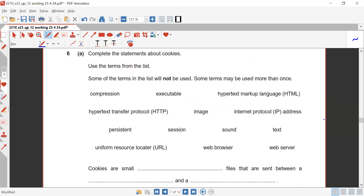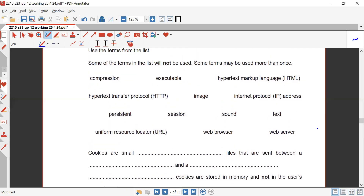Question six part a: complete the statement about cookies using terms from the list. Cookies are small text files that are sent between a web server and a web browser.